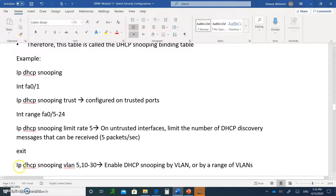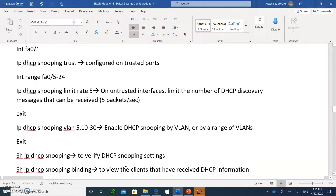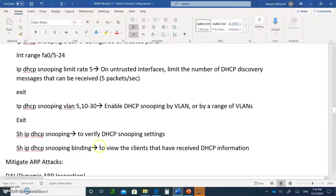You can also do 'IP DHCP snooping' for specific VLANs — VLAN 10, VLAN 5, or a range like 10 to 30. You can enable snooping per VLAN; you don't have to do it for everyone. These commands are in the global configuration mode. Then you type 'show IP DHCP snooping' to verify the DHCP snooping settings, and 'show IP DHCP snooping binding' to view the clients that have received DHCP information.